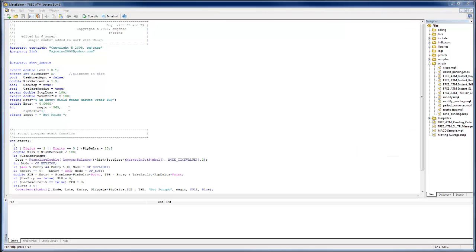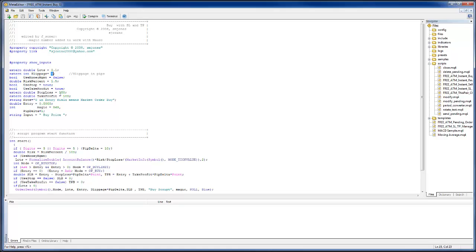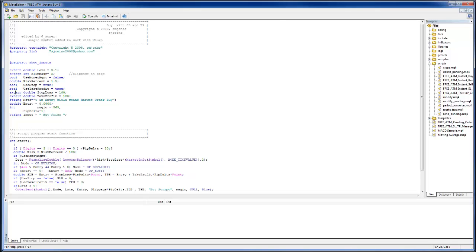You will recognize these variables right here: the lot size, the slippage, the stop loss, and the take profit. Those are the ones that are usually visible when you're placing these items on the chart. The way that you can understand which is which: anything with an extern in front of it would mean it's an external user variable that you can see.